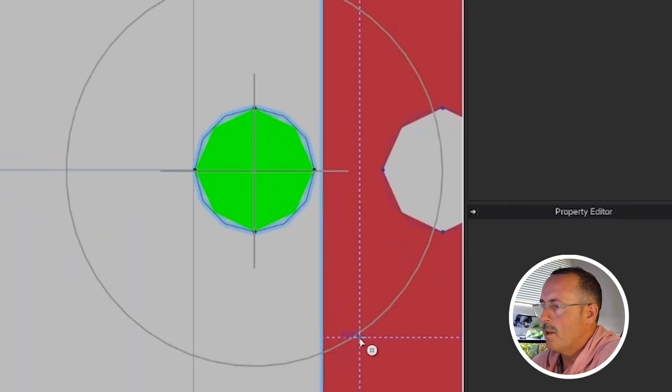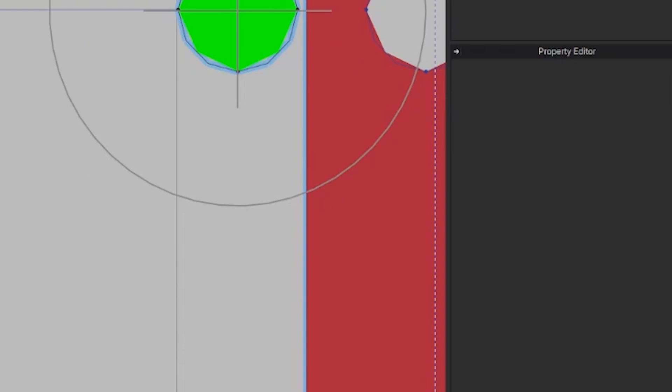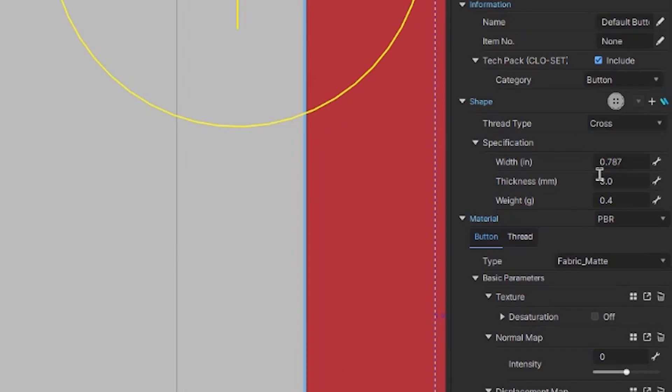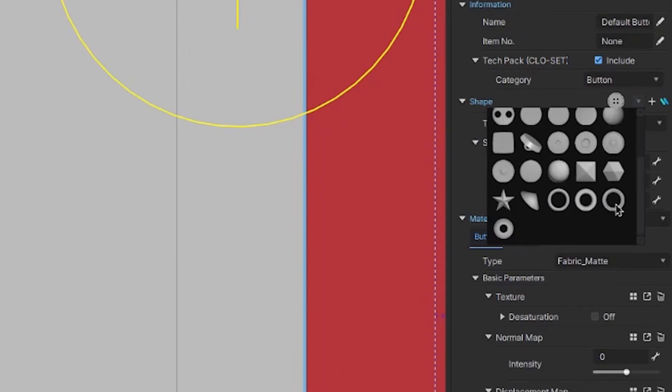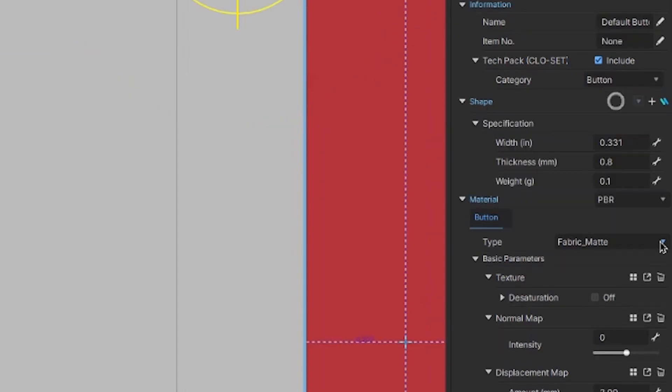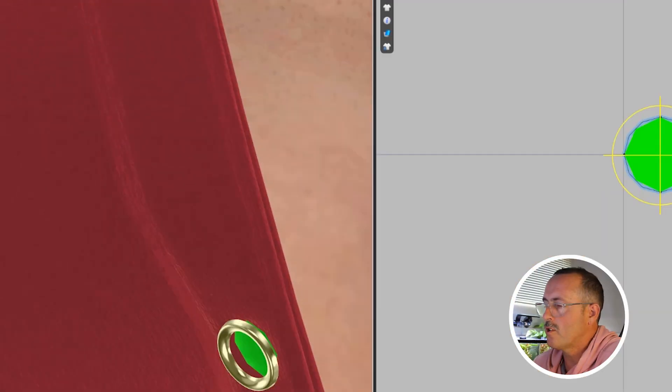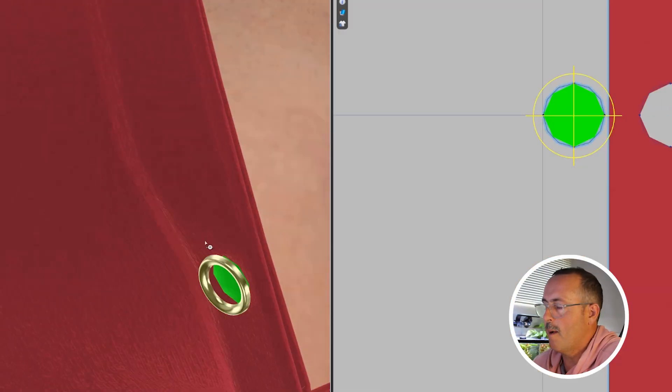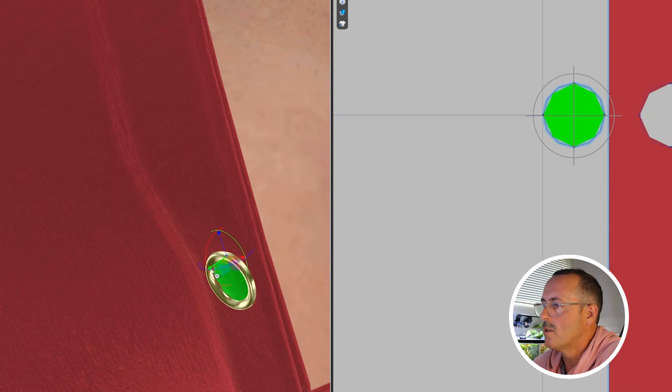Select the button in the object browser over here and change it to a grommet. I'm going to use the edit button tool, and I'll push this back into the fabric, and you may have to do this once or twice.